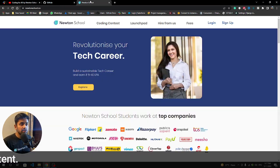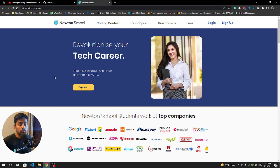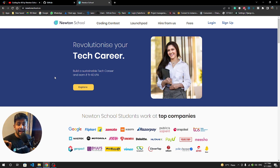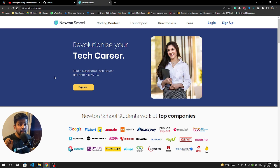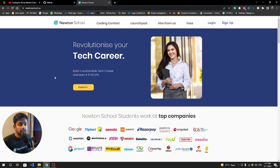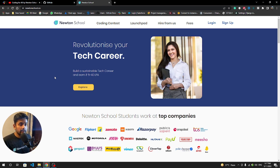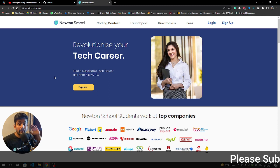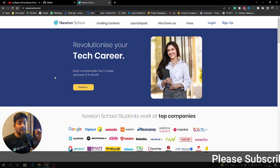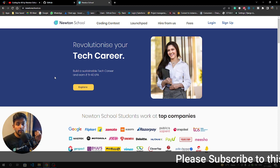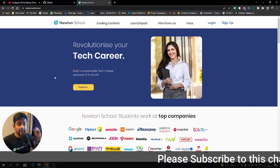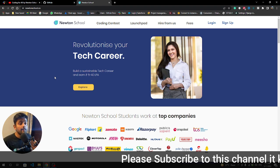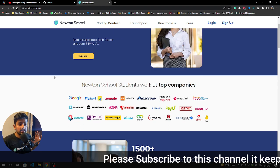Before going to the deployment part, I have very important information. If you want to become a full stack developer in just six months with minimum guaranteed placement of 6.5 lakh LPA, Newton School is just for you.